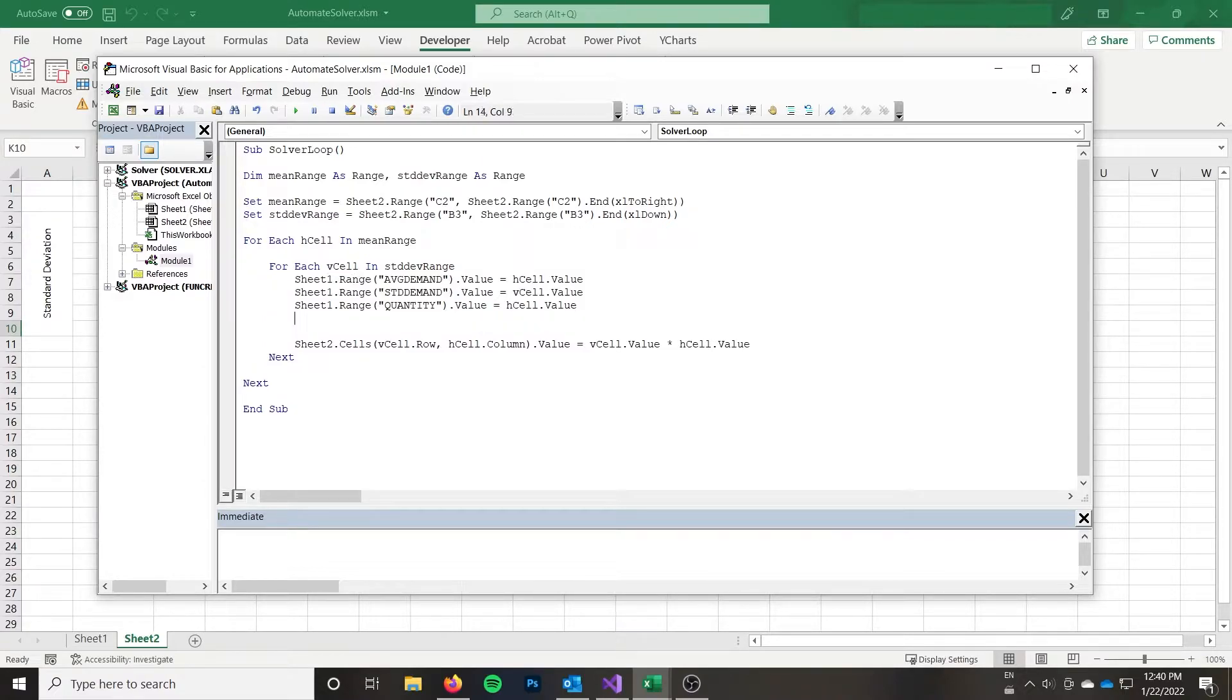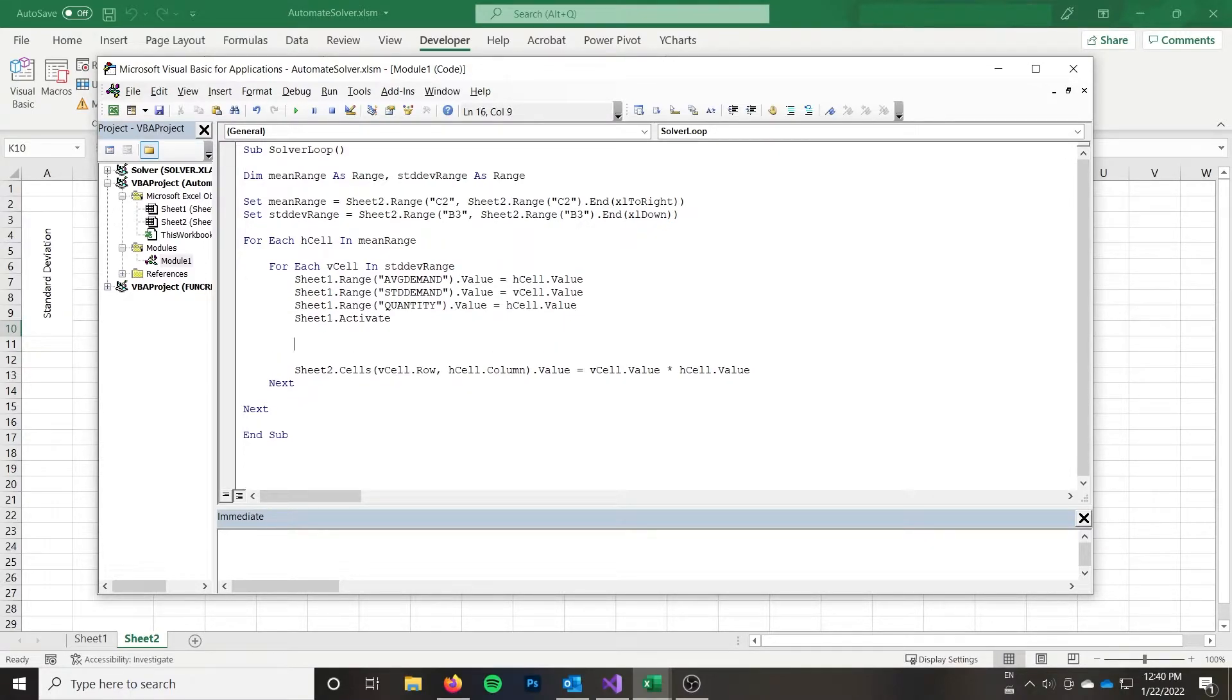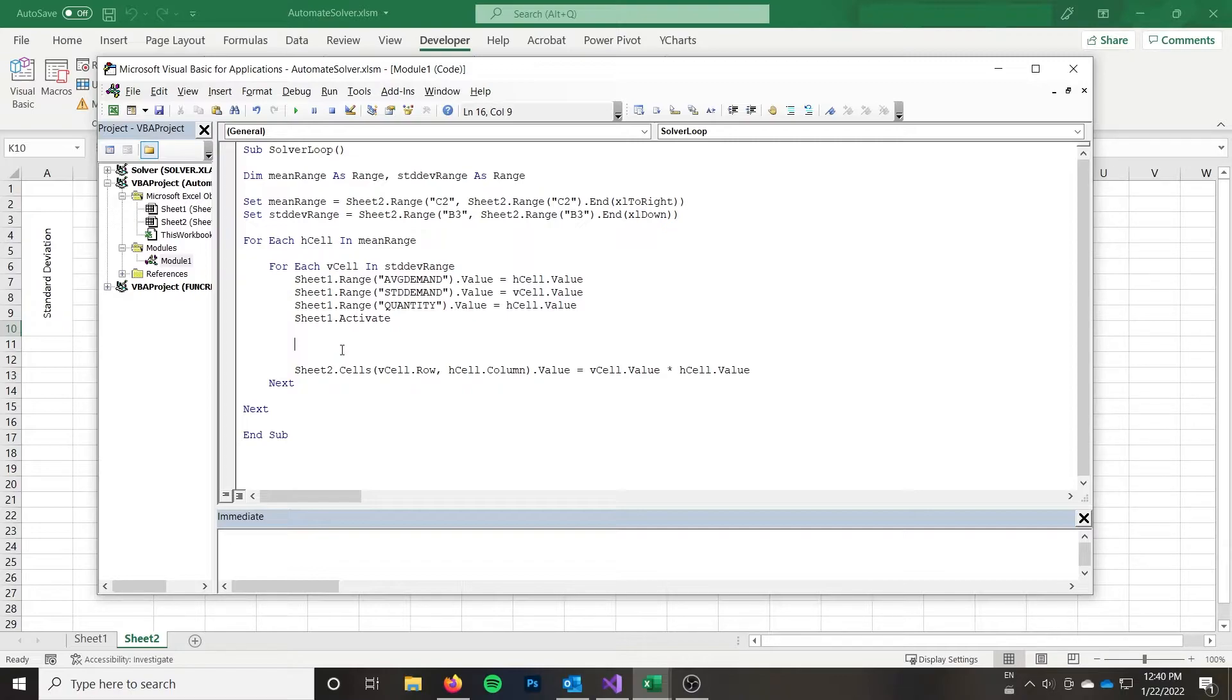Now the key is I want to activate sheet one. And like I said, it depends what sheet you're on as to what problem solver is going to solve. So the key is to activate the sheet where the problem lies that you're trying to solve, where you have that set up.